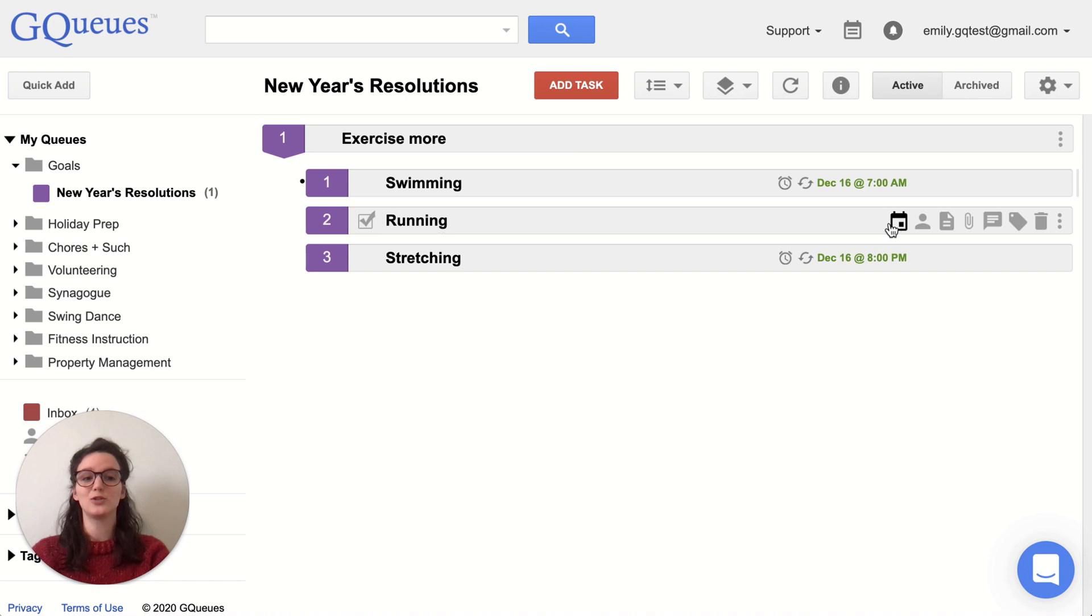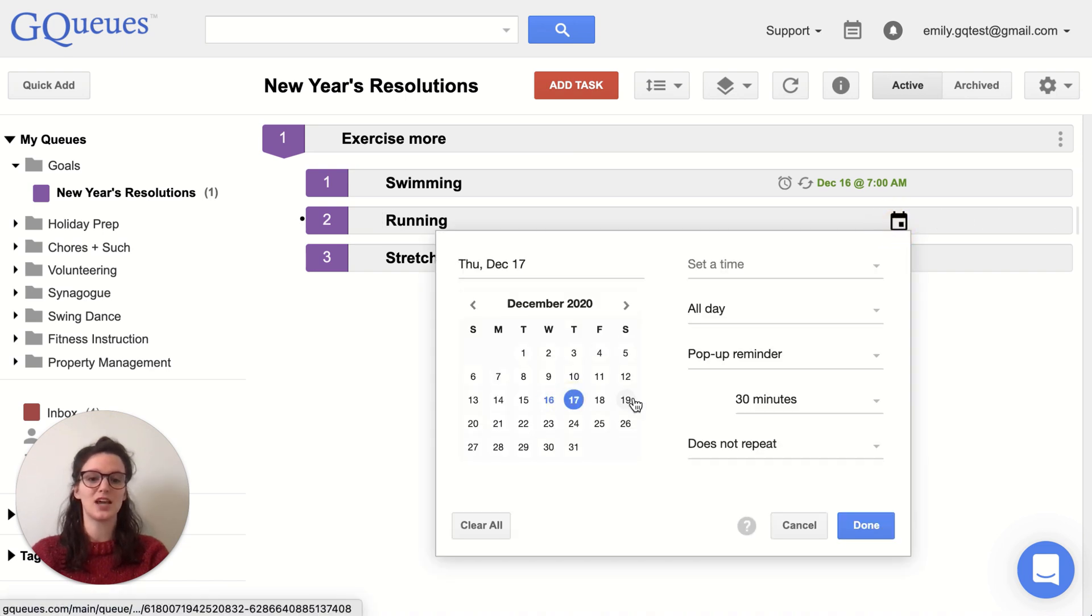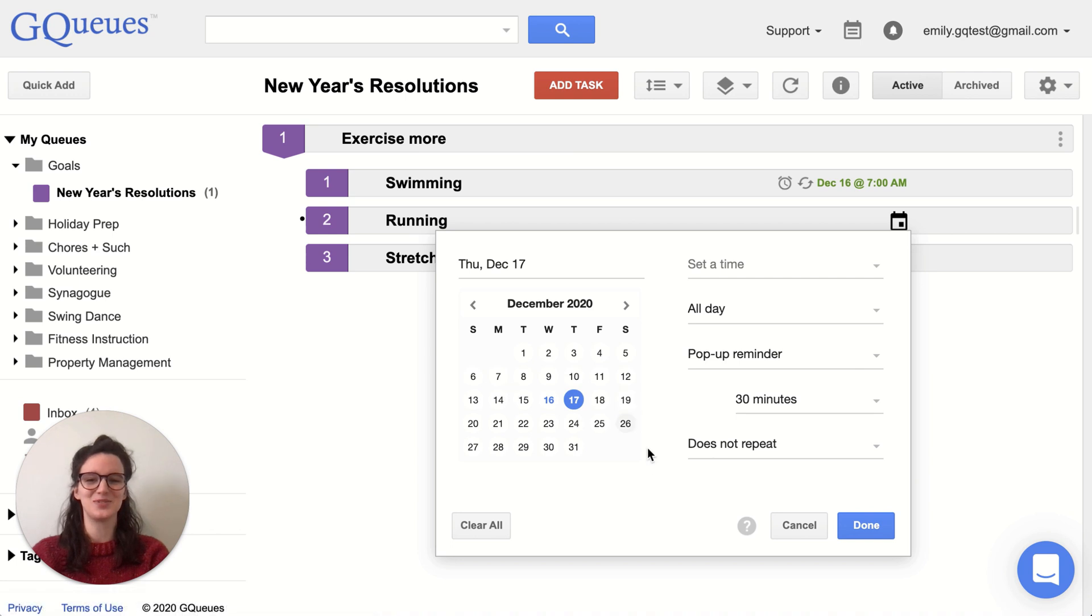And now I'll do the same thing for running, but I'm going to have that be Tuesday, Thursday, and Saturday.